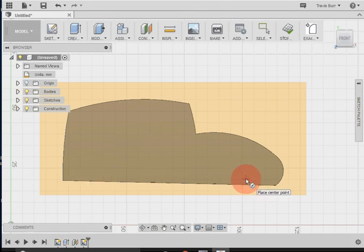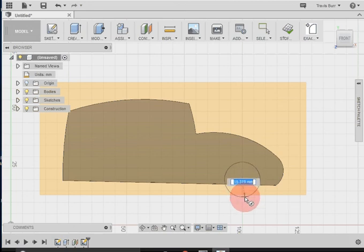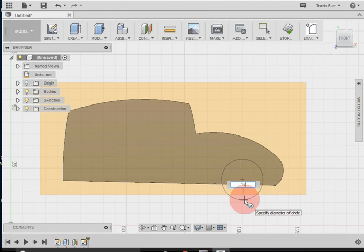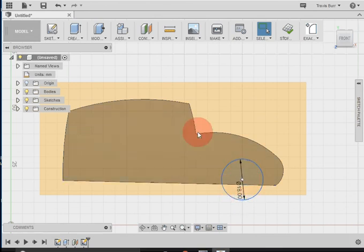So let's do the front wheel first. I come up and we just draw a wheel well a little bigger than what we think the wheel is going to be. Now it says 17.460. If I want a specific dimension, I can just type it in here. So let's say I want to make this 18 millimeters. I click enter, and there's a circle representing the wheel well.